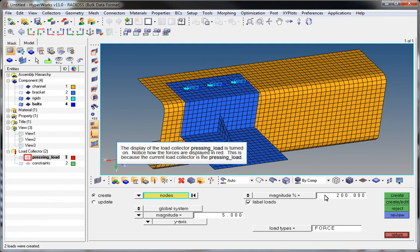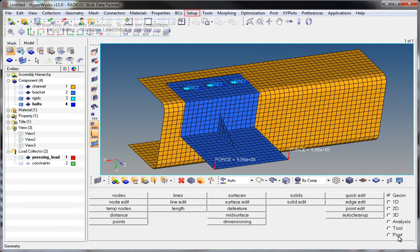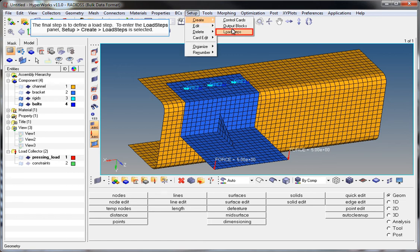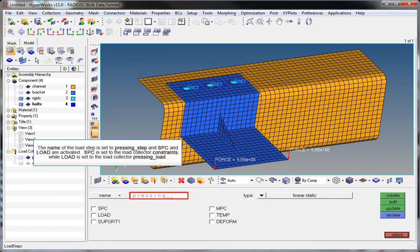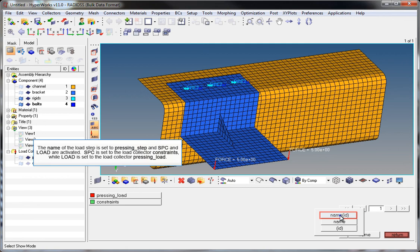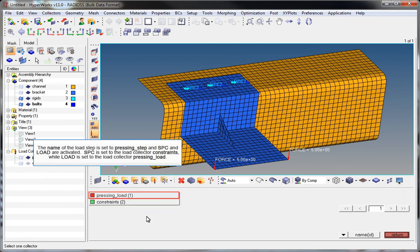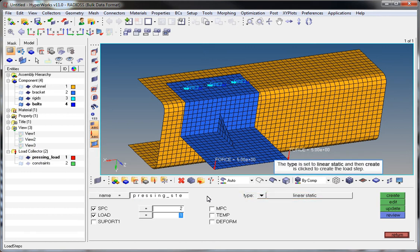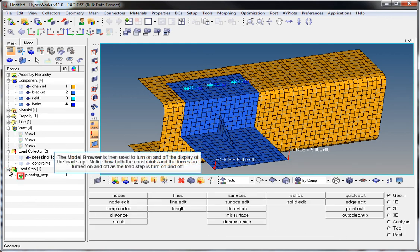The display of the Load Collector pressing_load is turned on. Notice how the forces are displayed in red because the current Load Collector is pressing_load. The final step is to define a Load Step. To enter the Load Steps panel, Setup Create Load Steps is clicked. The name of the step is set to Pressing_Step, and SPC and Load are activated. SPC is set to the Load Collector Constraints while Load is set to pressing_load. The Type is set to Linear Static and Create is clicked to create the Load Step. The Model Browser is then used to turn on and off the display of the Load Step. Notice how both the constraints and the forces are turned on and off as the Load Step is toggled.